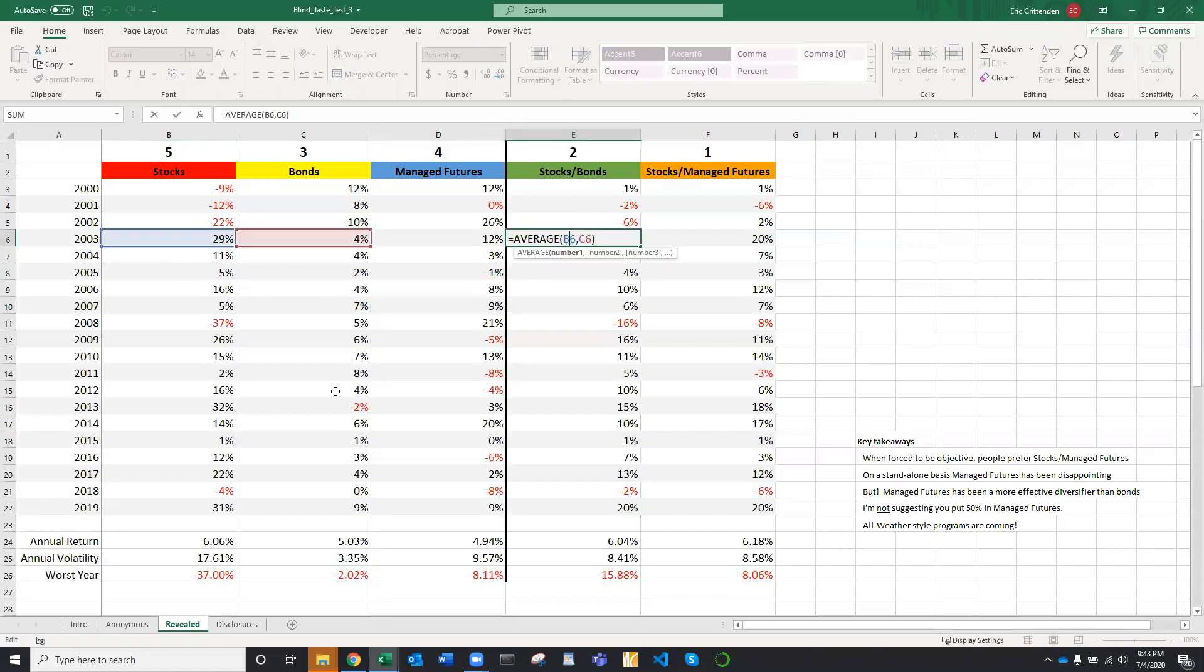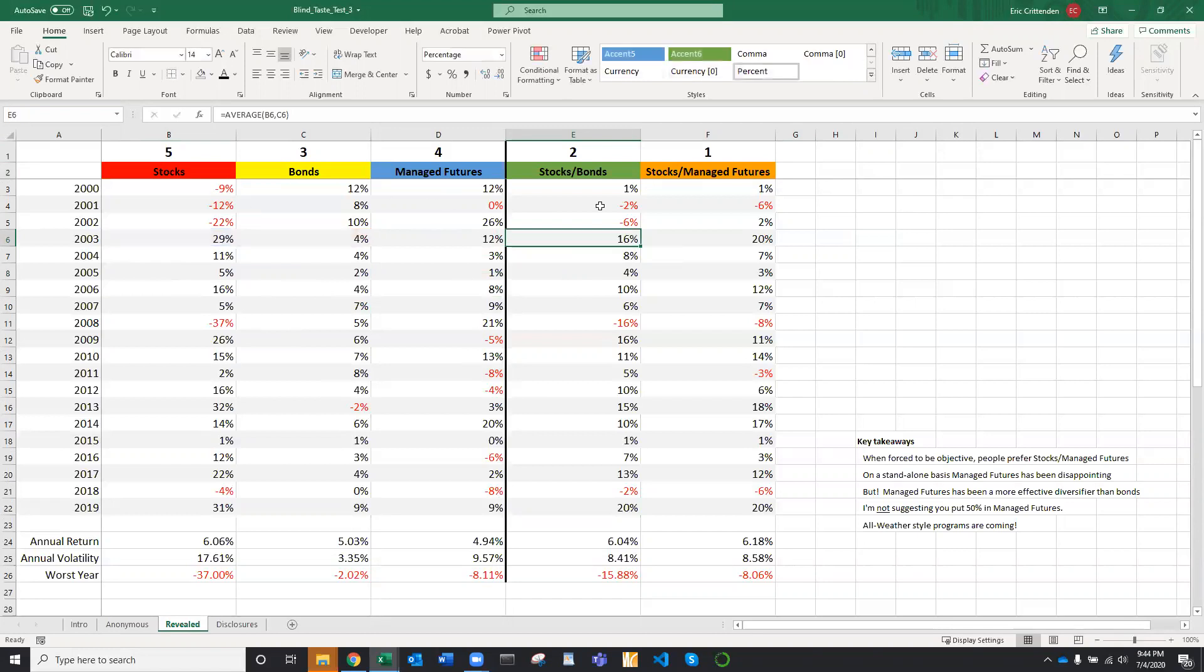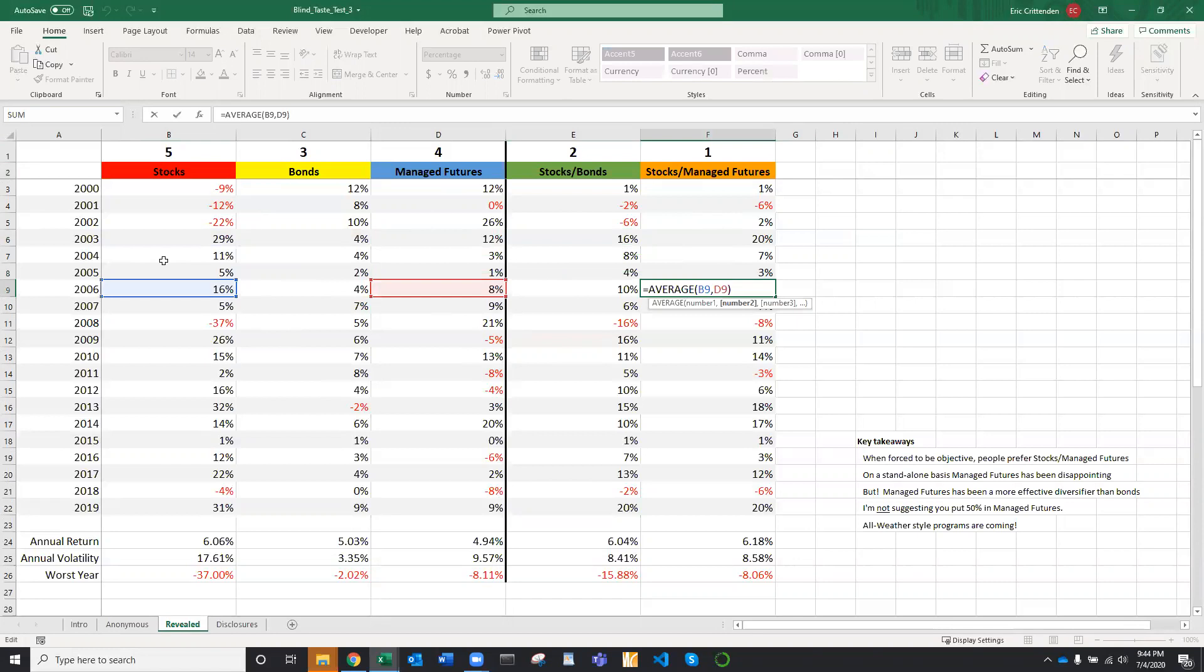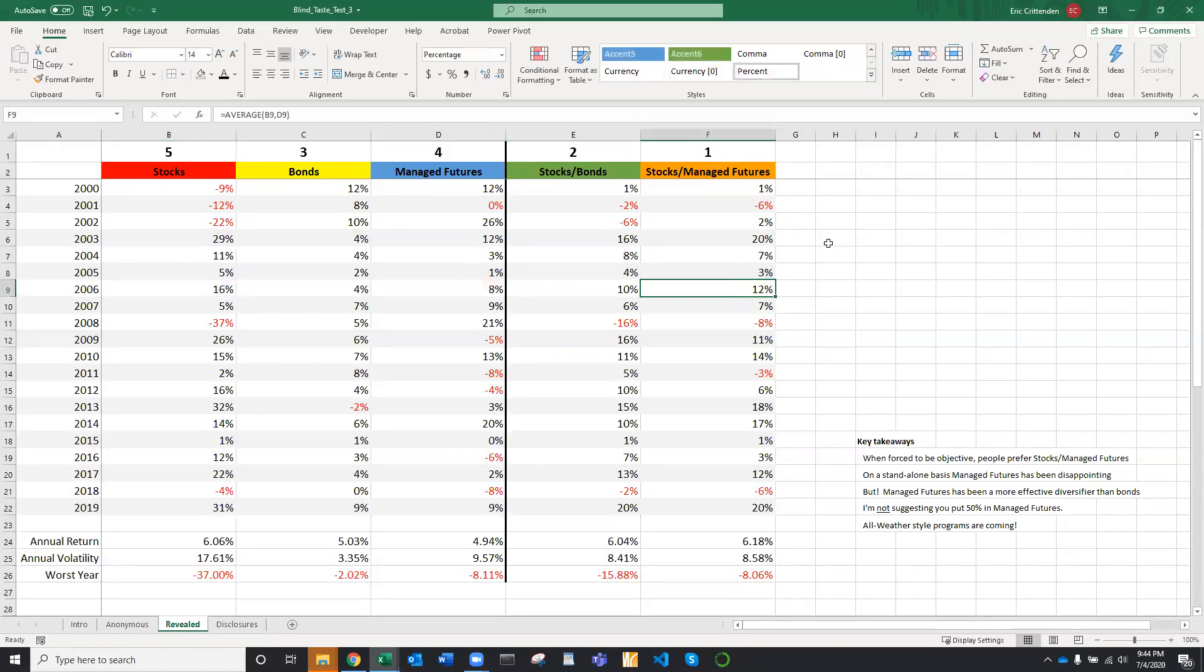So for stocks and bonds, it's just 50% U.S. stocks, 50% U.S. bonds rebalanced once a year at the end of the year. Same thing for managed futures. 50% U.S. stocks, 50% managed futures, rebalanced once a year.